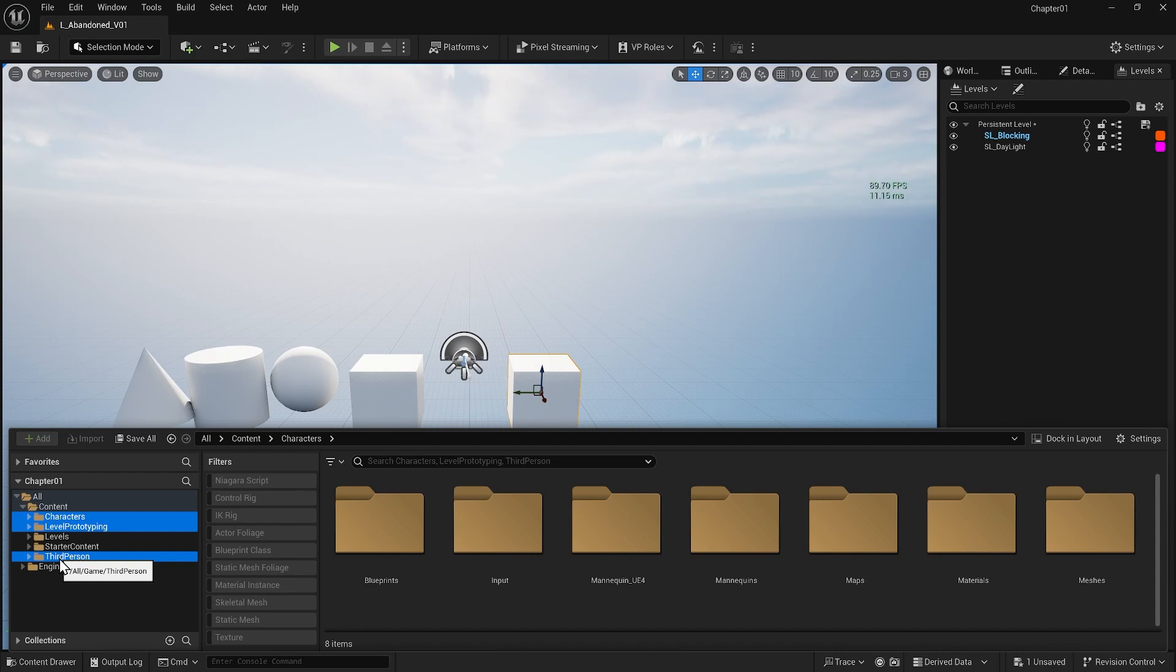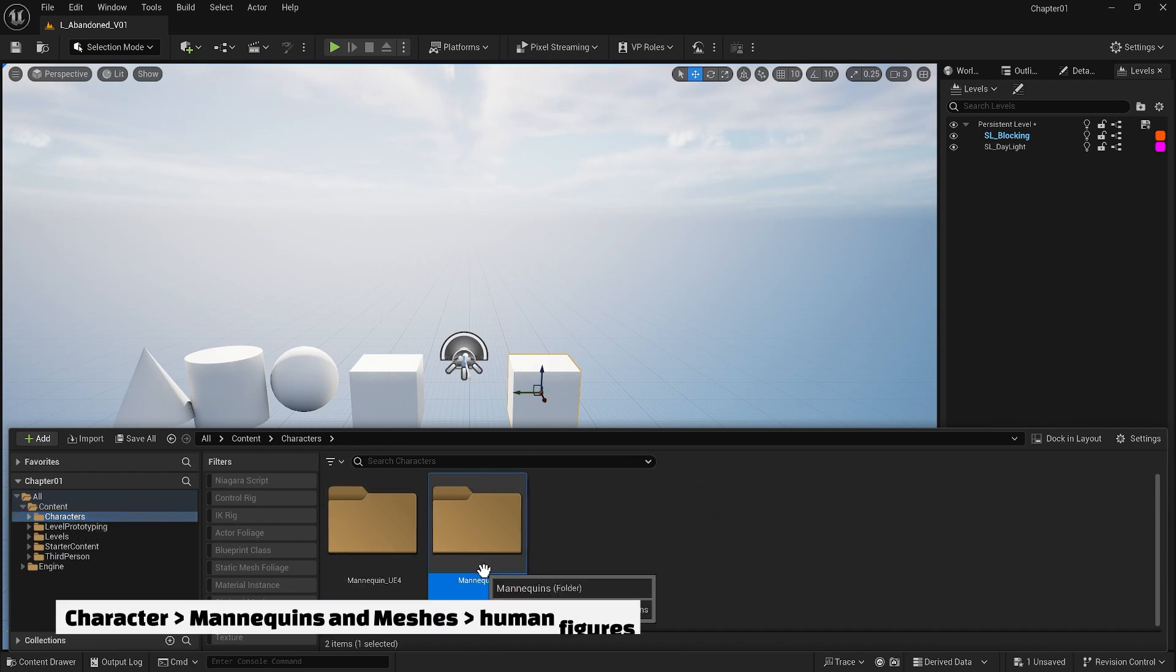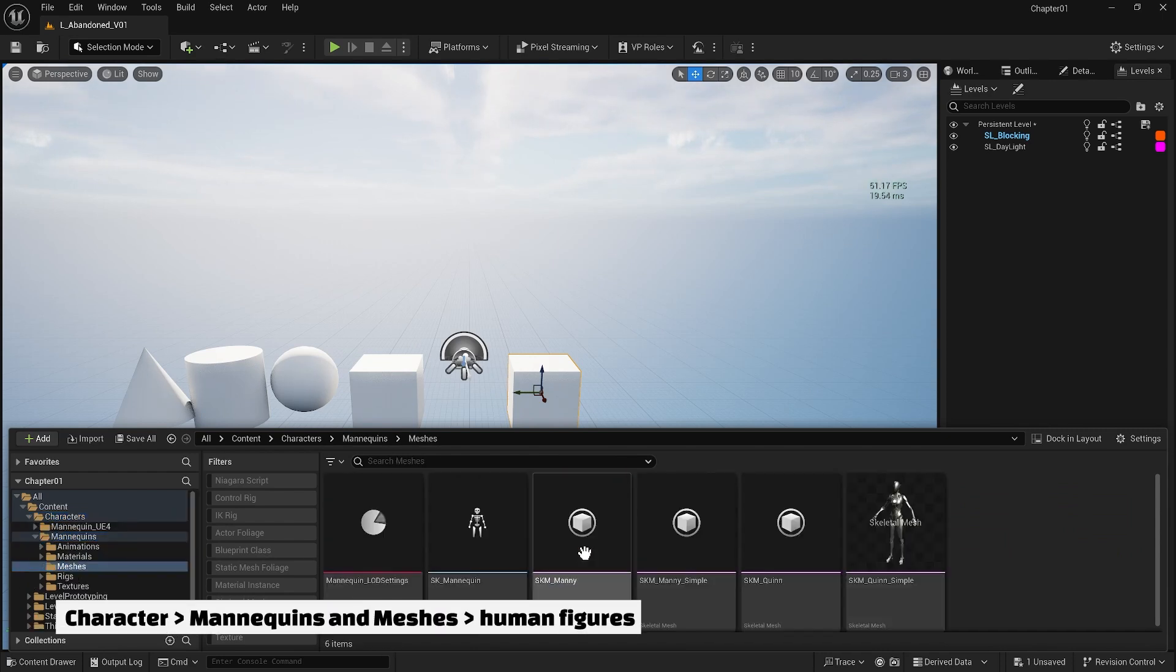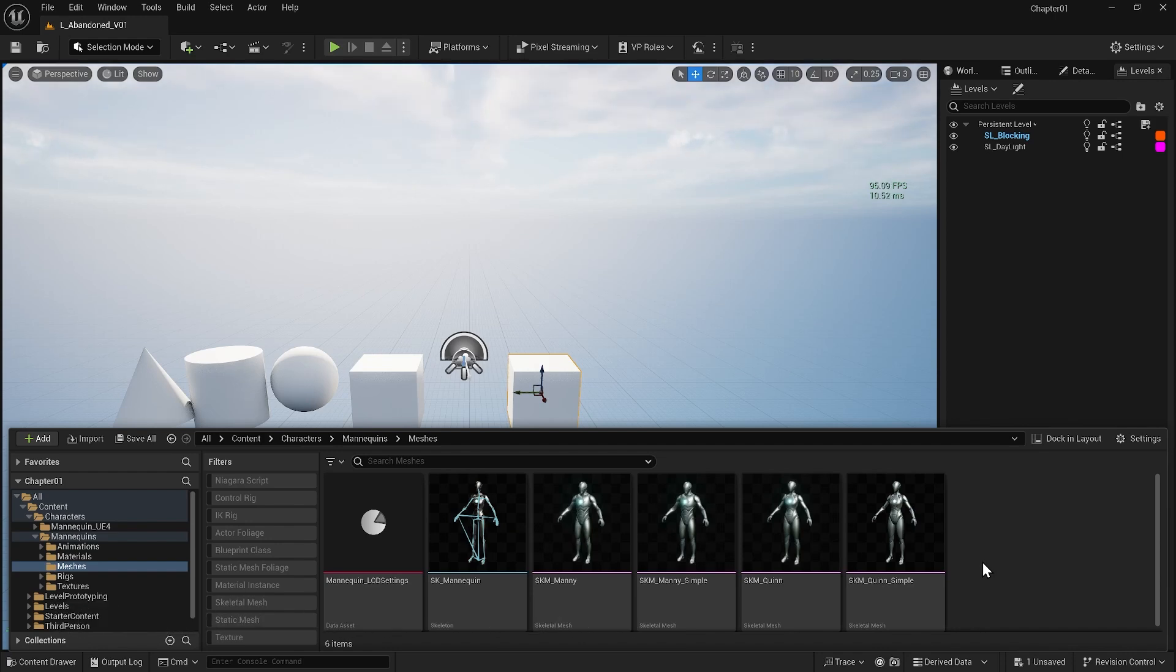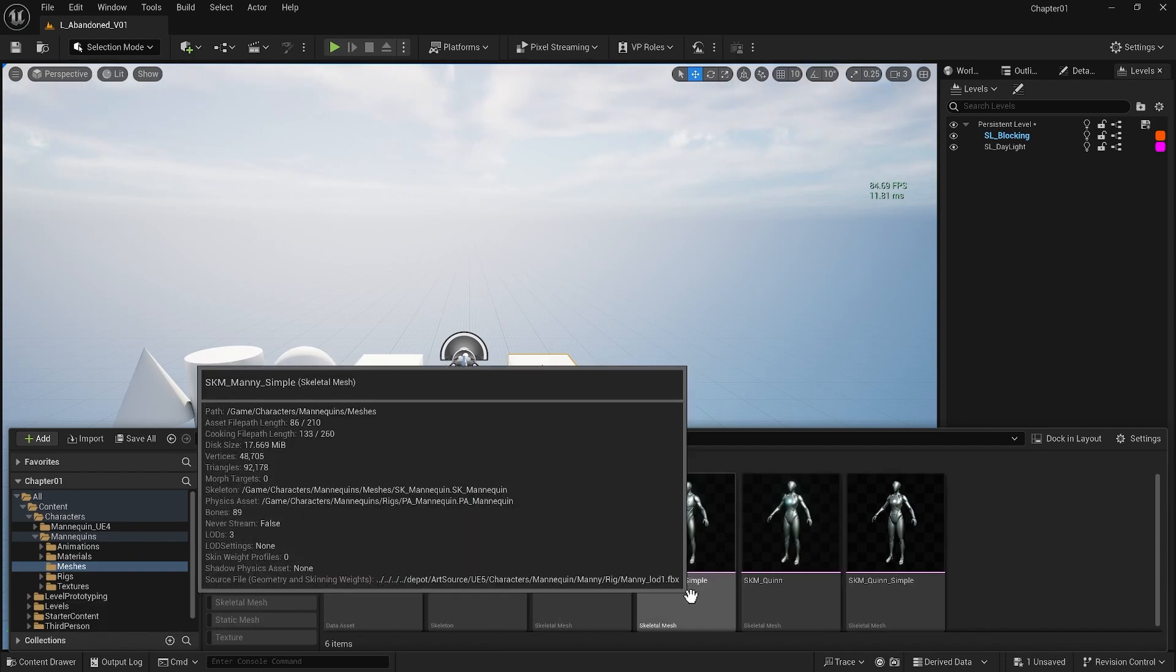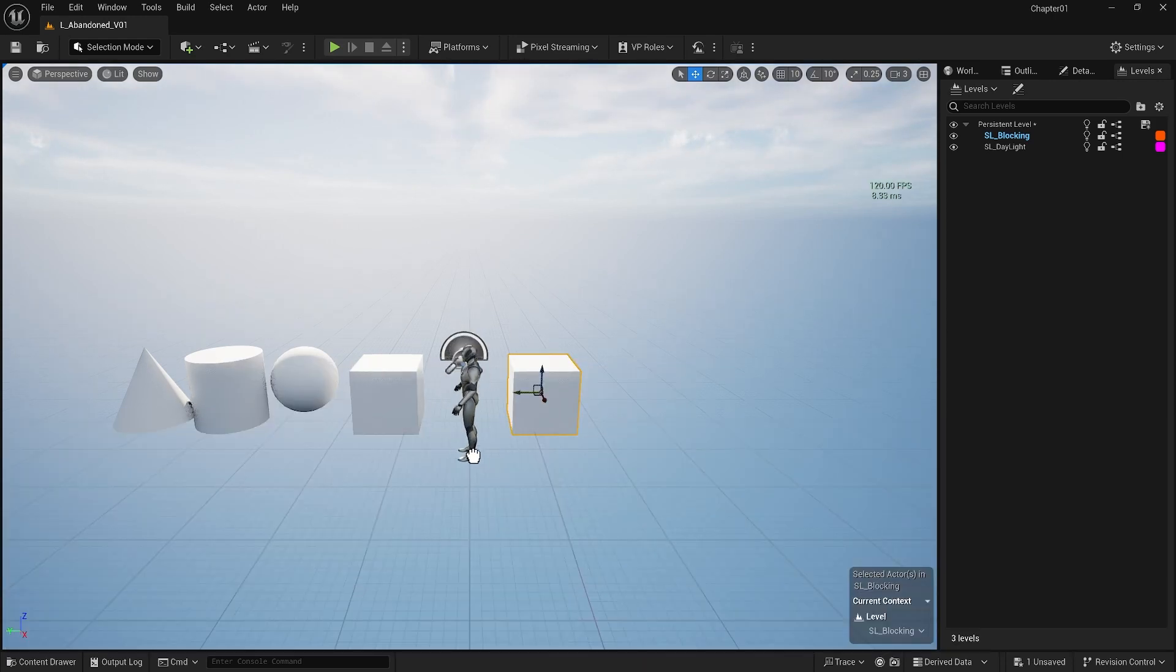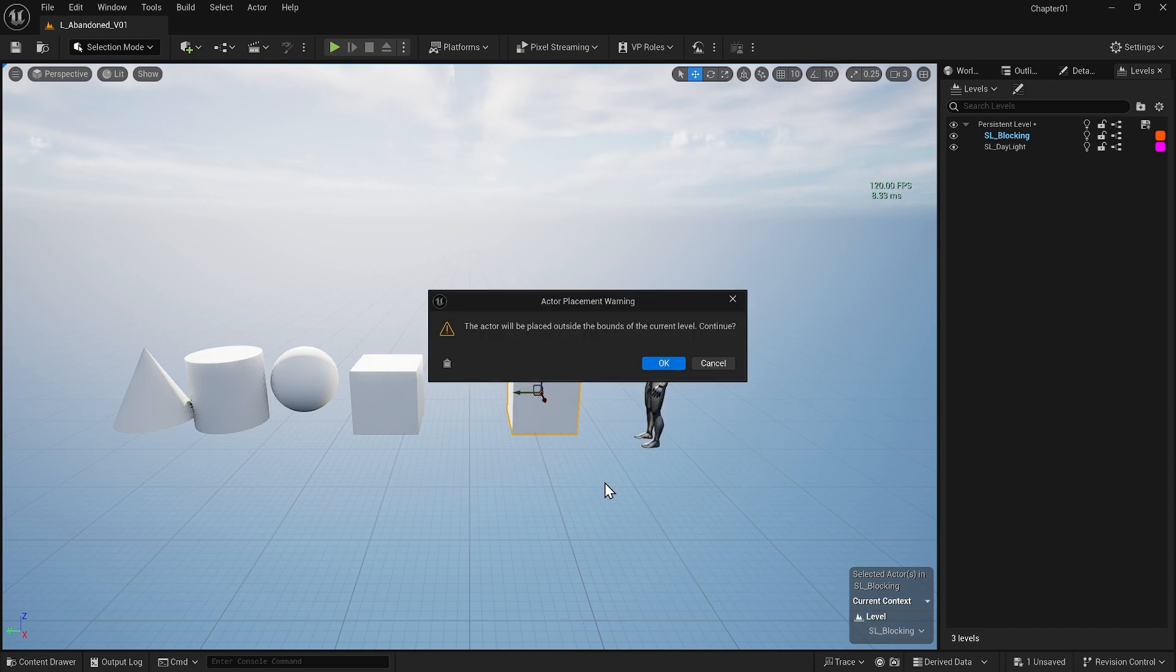You can explore them later to see what else is going on. Under character and mannequins and meshes, you'll find some human figures which we can use as our scale. Okay, I will drag this one into the scene to be my human scale for building out my project. Just hit okay, it doesn't matter.